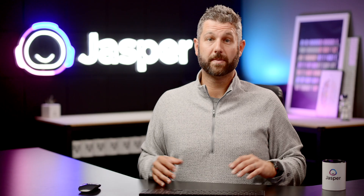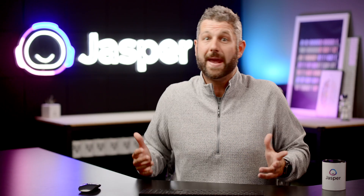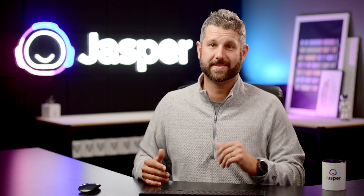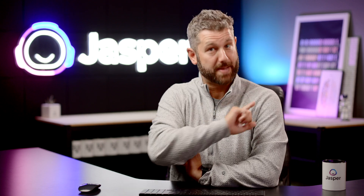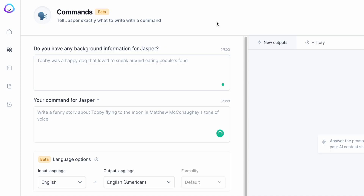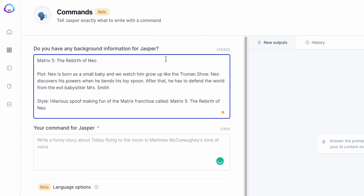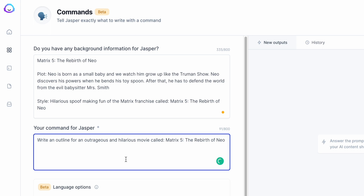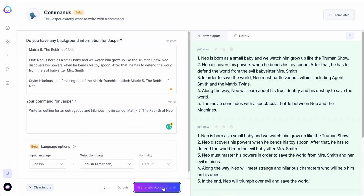And with a little information, Jasper can write about any topic, even if it's just made up. Like this — how about a made-up movie called Matrix 5: The Rebirth of Neo? Insert some information about it, I'm just going to make up a couple things, and then give a command like this: write an outline for an outrageous and hilarious movie called Matrix 5: The Rebirth of Neo. Well, there you have it.